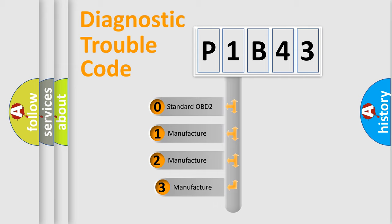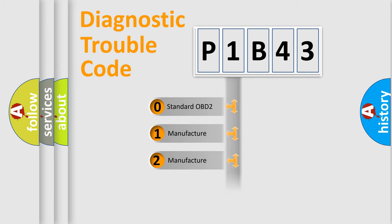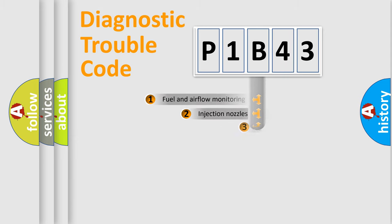If the second character is expressed as zero, it is a standardized error. In the case of numbers 1, 2, or 3, it is a manufacturer-specific expression of the car-specific error.